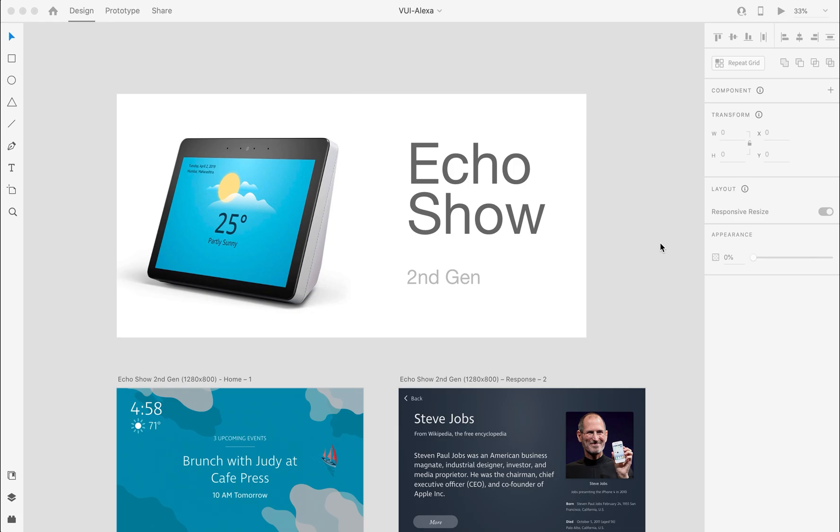Siri, Cortana, and many others. We are considering Alexa Echo Show, which is an Alexa-enabled device where you can interact with voice commands as well as a touch display screen. As you can see...